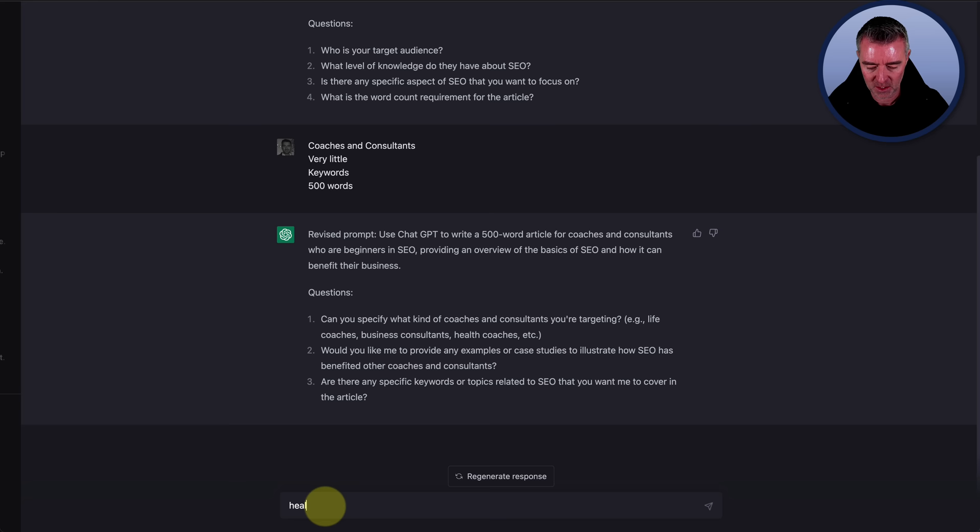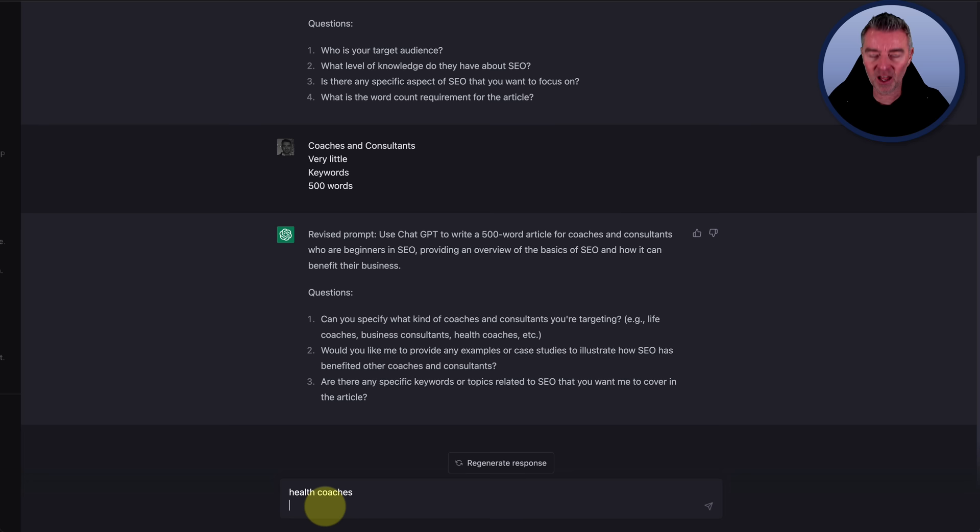So we'll do those. And then two, would you like me to provide any examples or case studies to illustrate how SEO has benefited other coaches and consultants? I'm going to put no, because they will likely be made up by ChatGPT. And I don't think that's particularly ethical there.